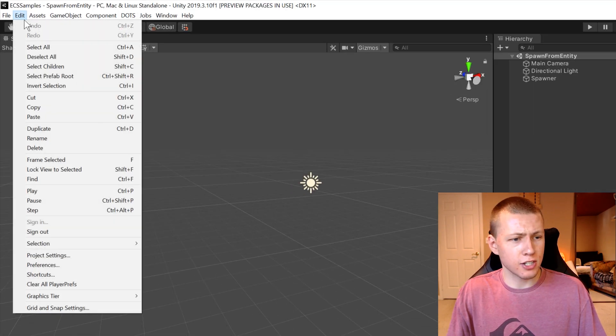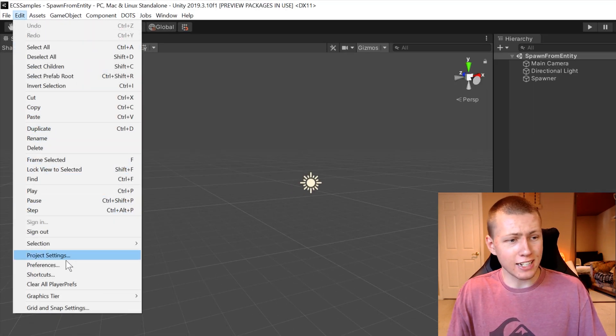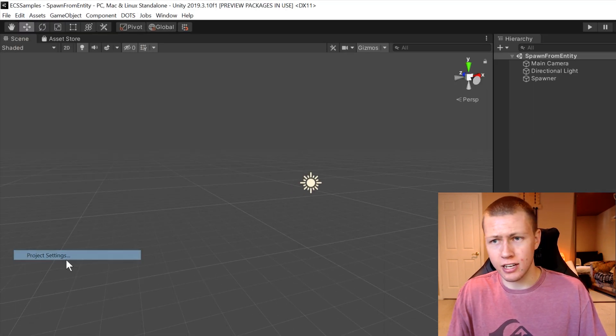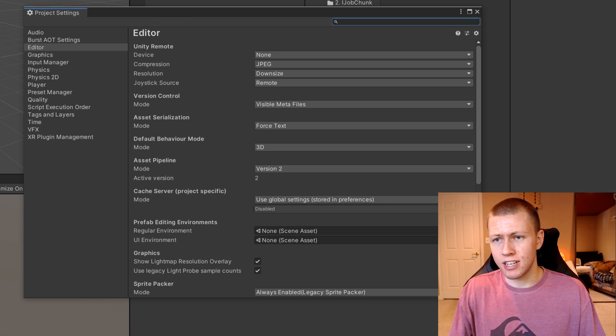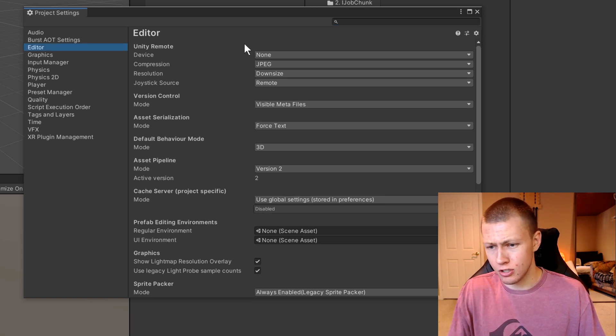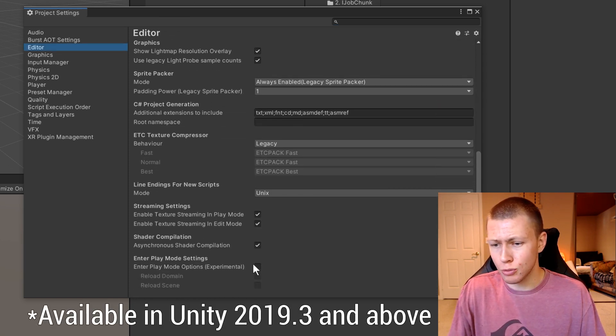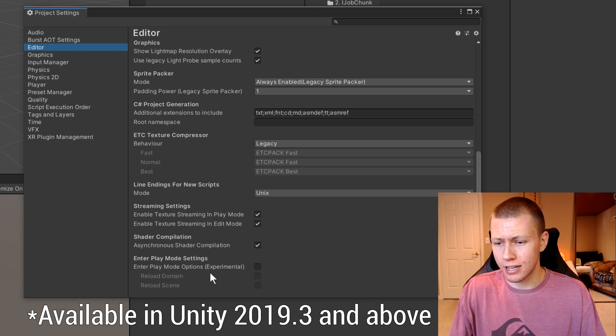So if you open up the project settings window, just by going up to edit and project settings, and then navigating to the editor section, you'll see that down towards the bottom, you have an enter play mode settings selection.